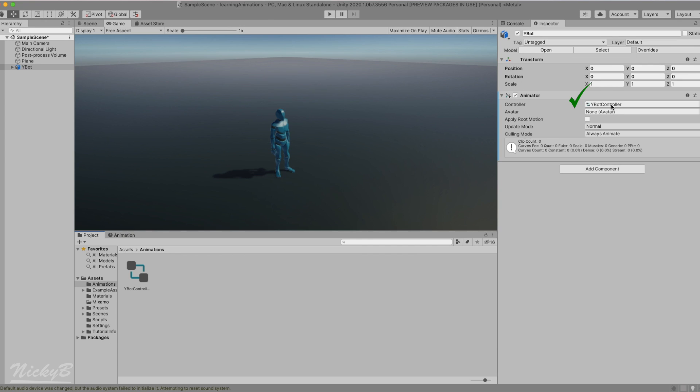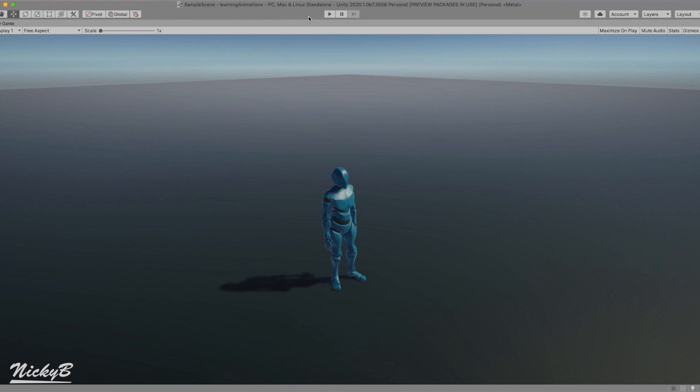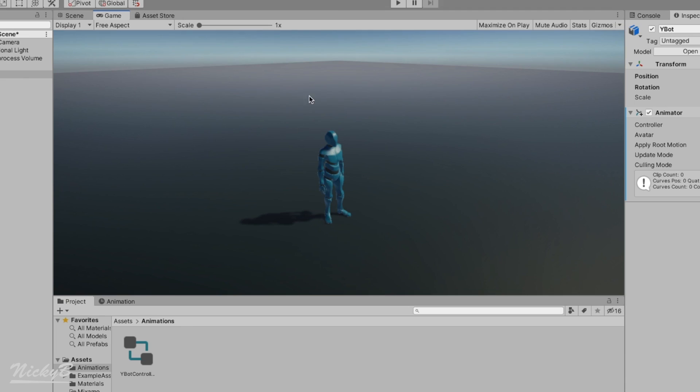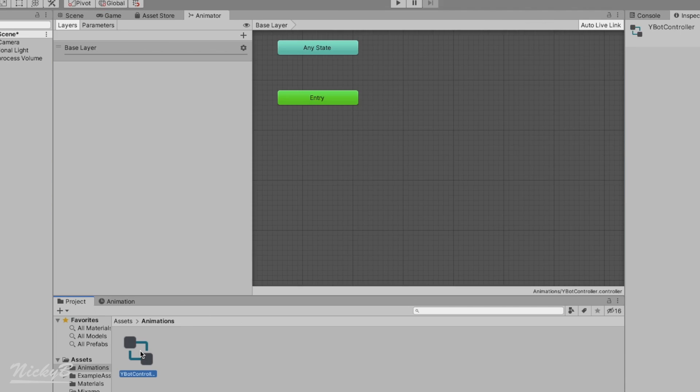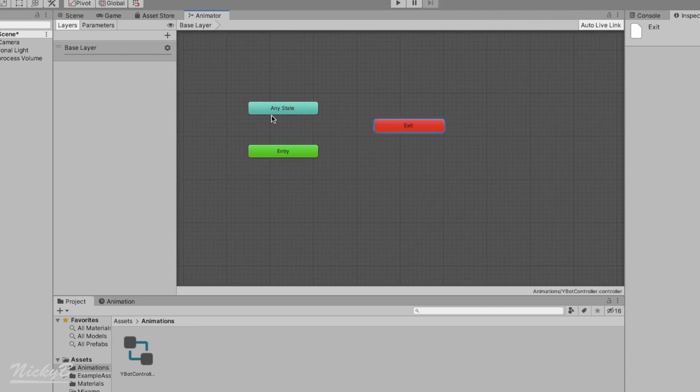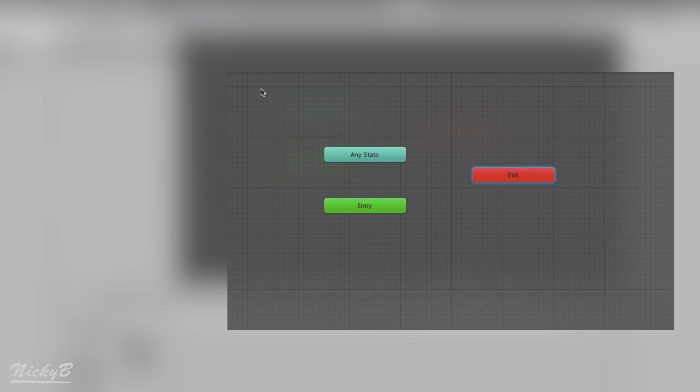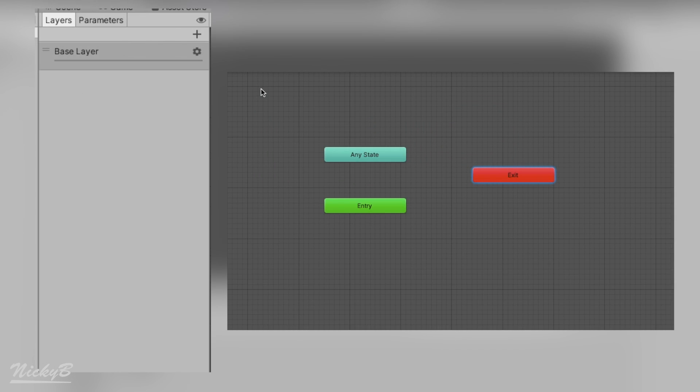Great, so what did that do? Currently, not much. Pressing play again will yield the same results that we had earlier, but I promise we're close. By double clicking on the Ybot controller, Unity will open a window titled Animator, which consists of two panes, the grid pane on the right and the layers and parameters pane on the left.